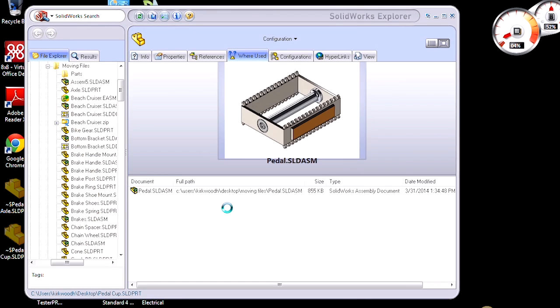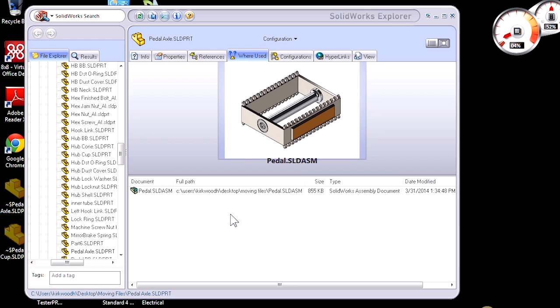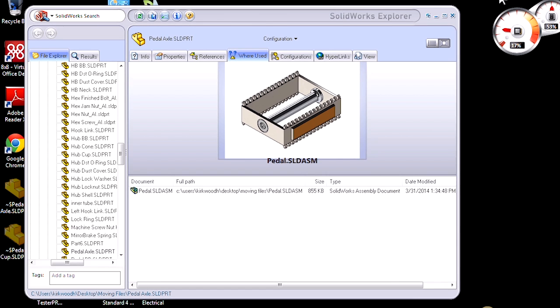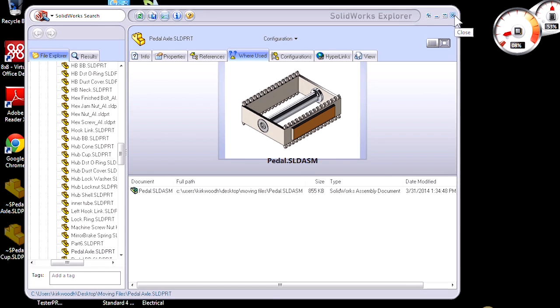We do want to do that. It's going to move it to the new location and update those references within the assembly.